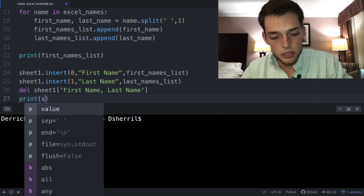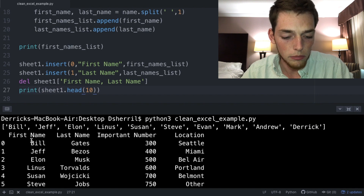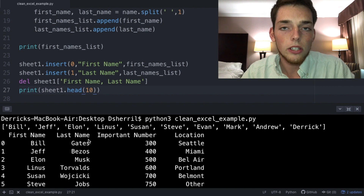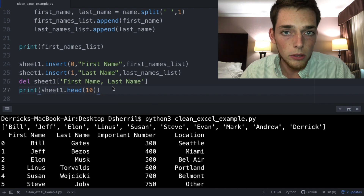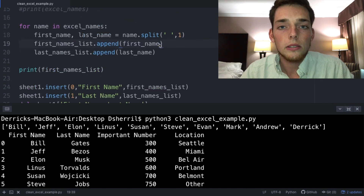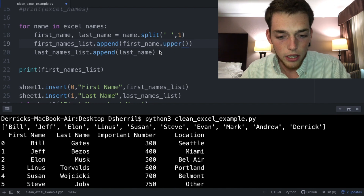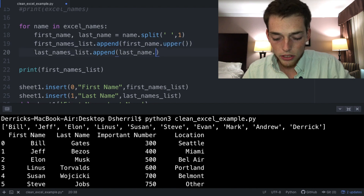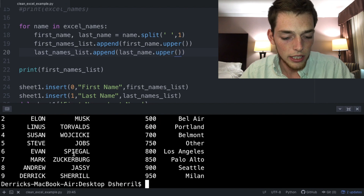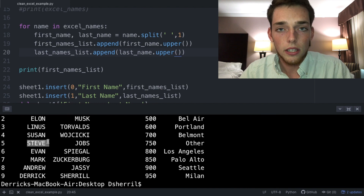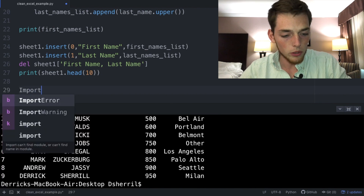We print 'sheet_one.head()' to verify — we now have two separate columns, one for first names and one for last names, and the combined column is deleted. Per the subscriber's request, we also want to convert names to uppercase. Where we split the string we add '.upper()': 'first_name.upper()'. We save, execute, and now all names are in uppercase.